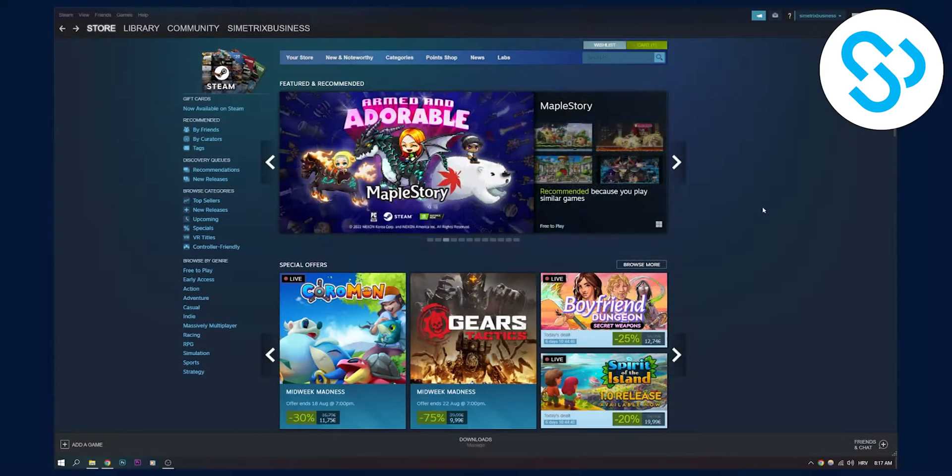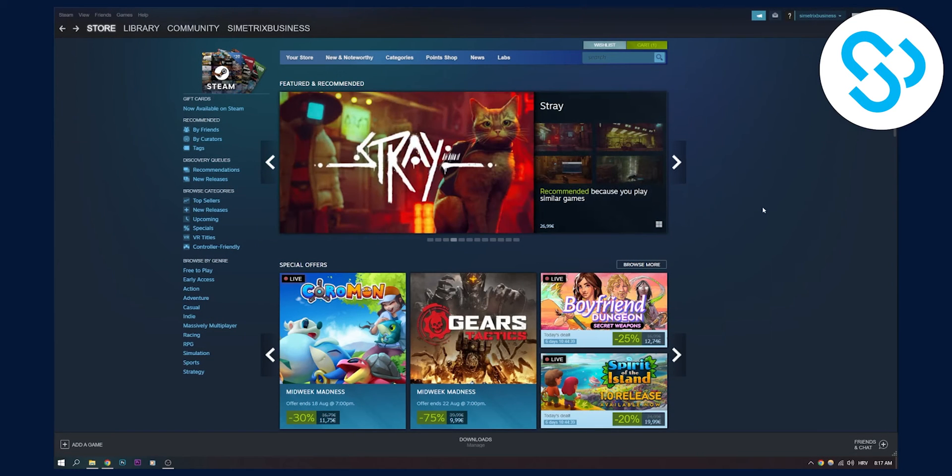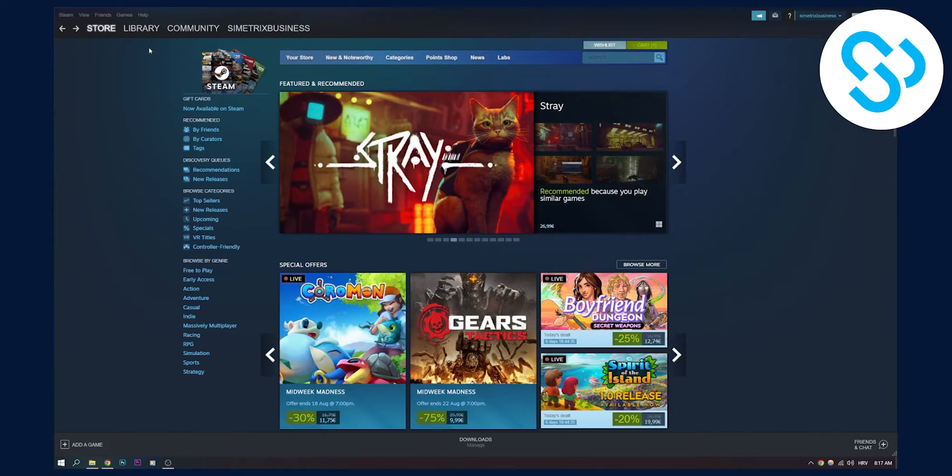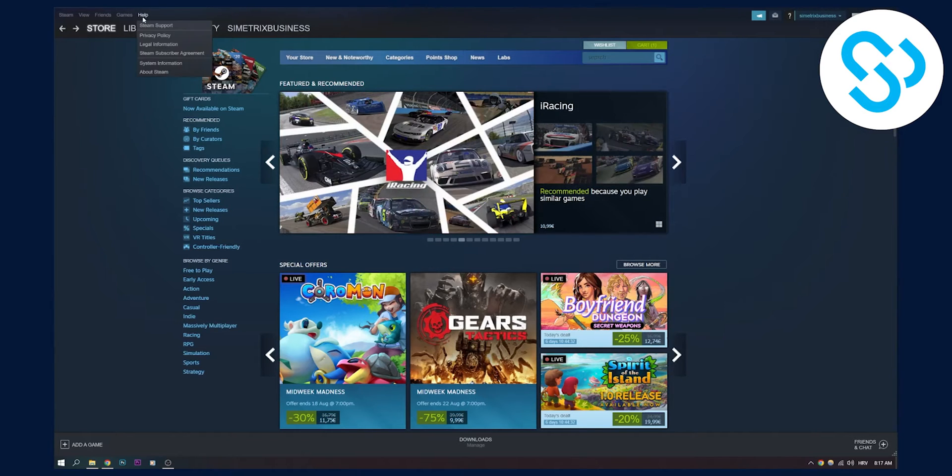As you know, you can't contact them any other way than through the Steam application or through the Steam platform. So the first thing that we have to do is we have to go here to help and then click on Steam support right here.